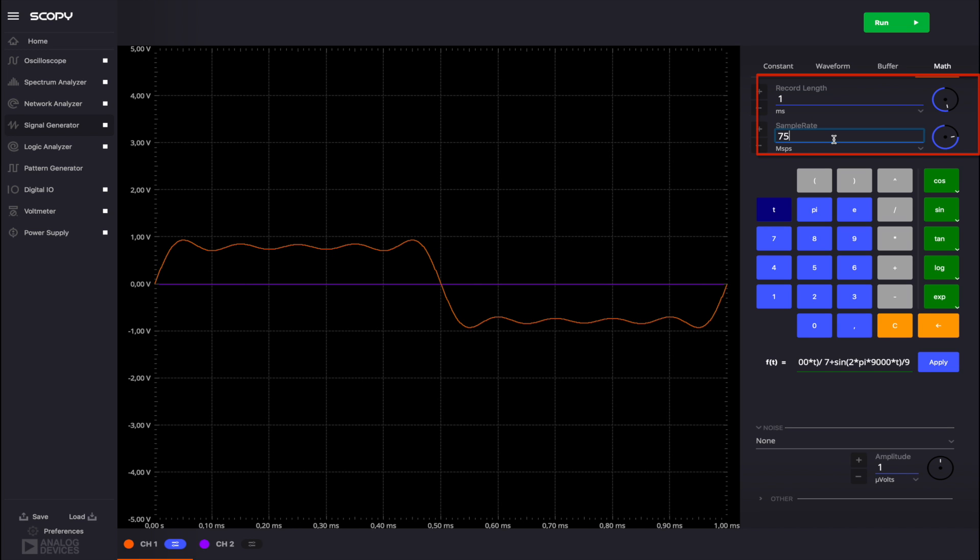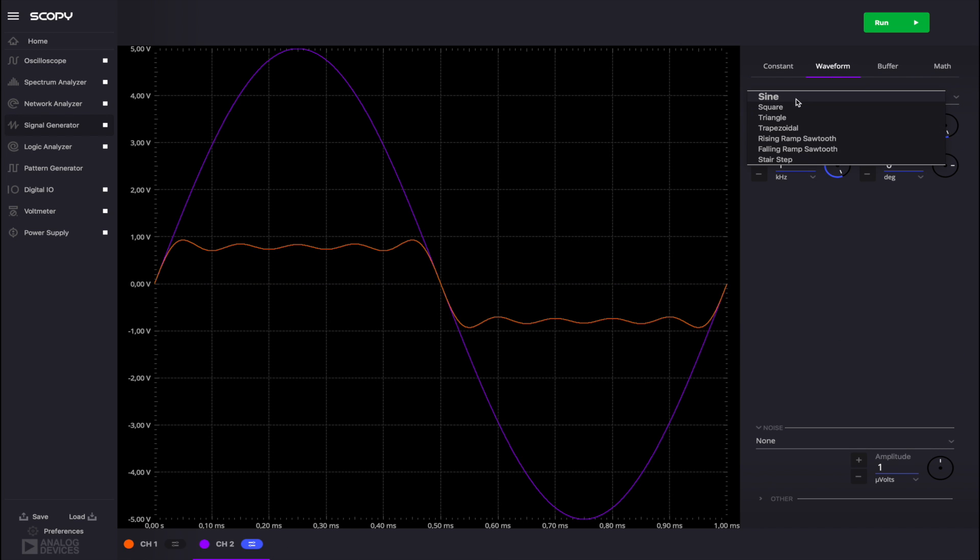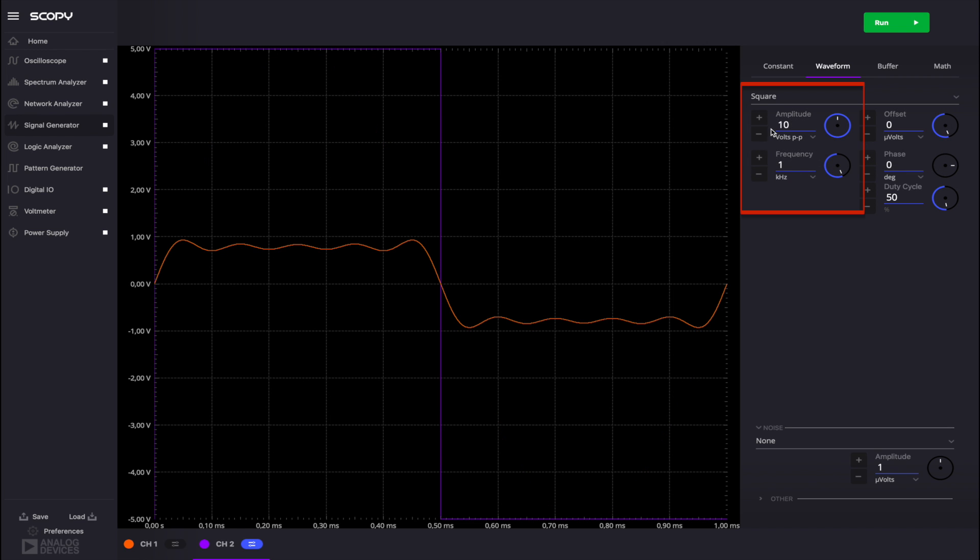The record length sets the time interval for one buffer of the generated signal. For channel 2, set a square wave of 1 kilohertz with an amplitude of 2 volts peak to peak from the waveform menu. Notice that the waveform we generated mathematically resembles the square wave.